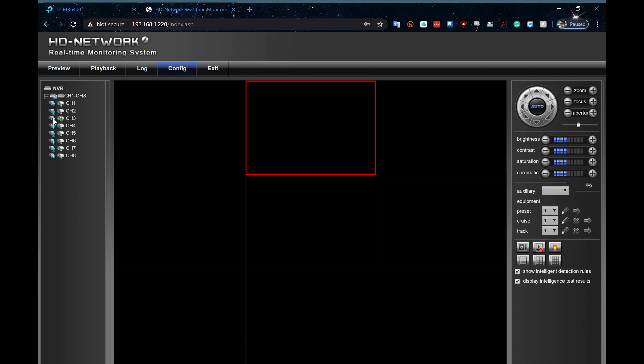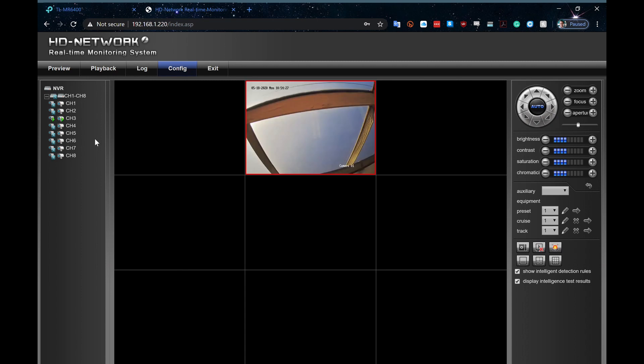Go back to my preview screen, and because I already had this enabled before, there we go. So when this pops up, will be my Hikvision camera. There it is, up on the screen and talking away the way it was supposed to.